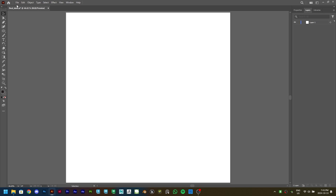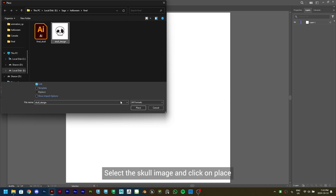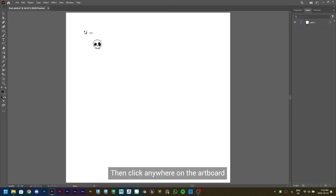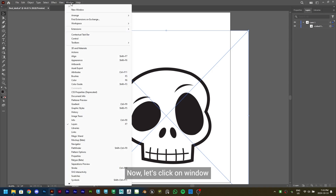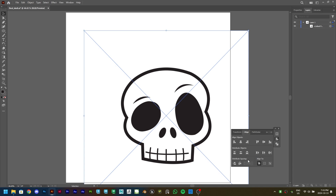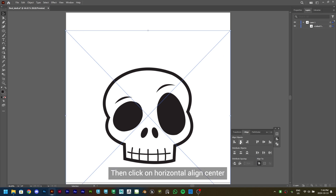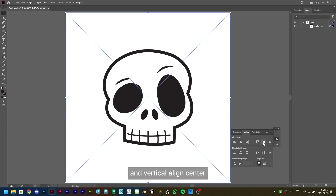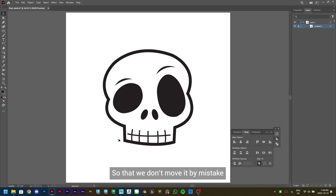Go to File and click on Place. Select the skull image and click on Place, then click anywhere on the artboard to place the image. Now click on Window, then click on Align, and we'll get the Align panel. Make sure Align to Artboard is enabled, then click on Horizontal Align Center and Vertical Align Center. Now in the Layers panel, click on the Lock icon to lock the image so that we don't move it by mistake.